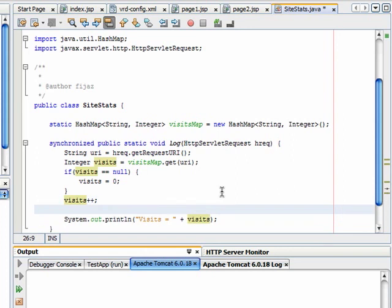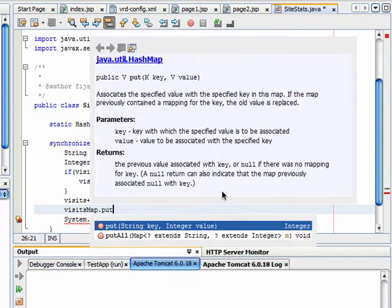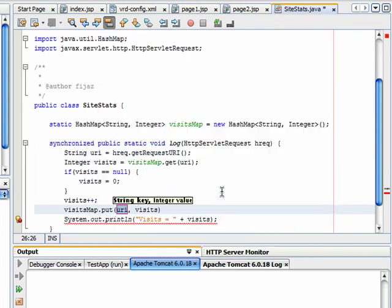After increasing the value, I will put the value back in the visitsMap for this URI.